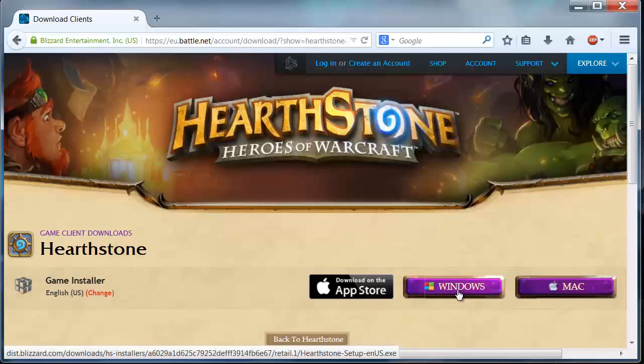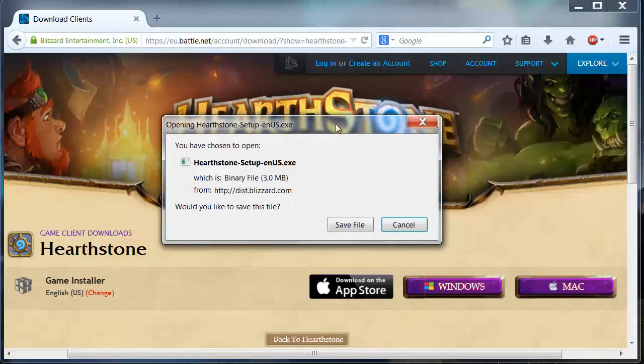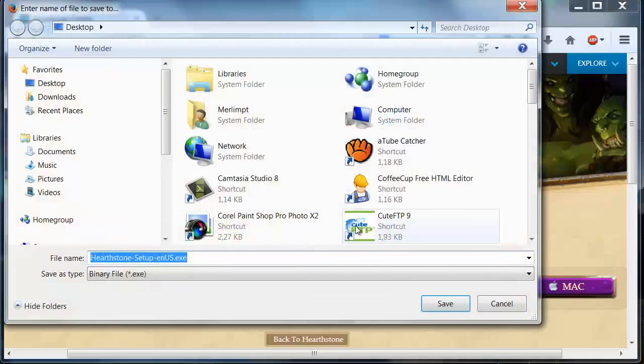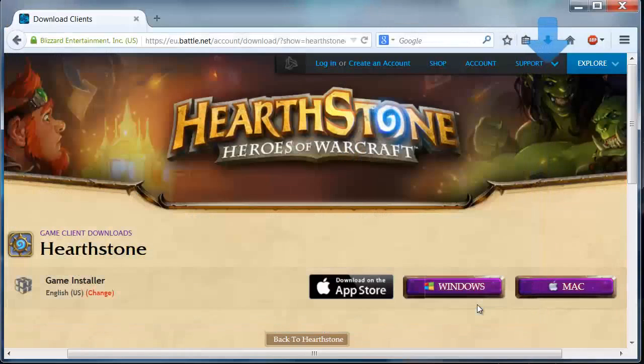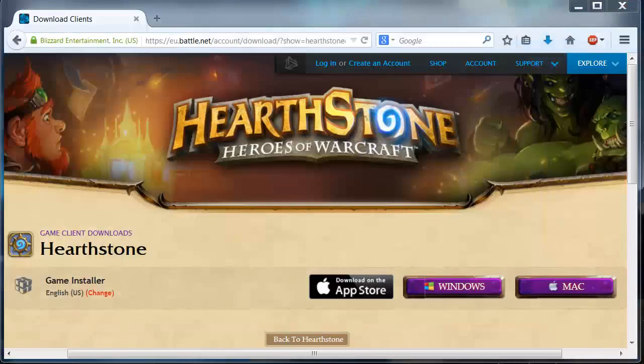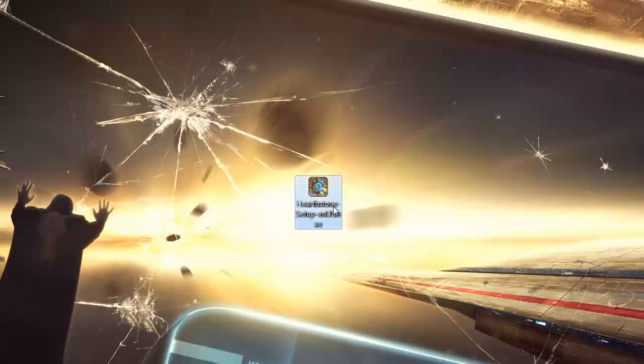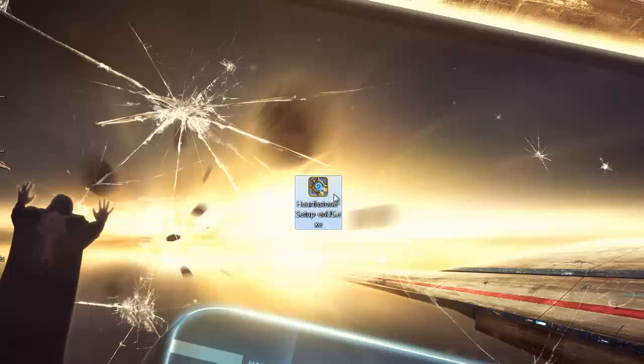I'm going to choose Windows, and now I'm going to save this small program to the desktop. This is the install program. Now we have this Hearthstone setup icon, and we must double-click it to start the installation.